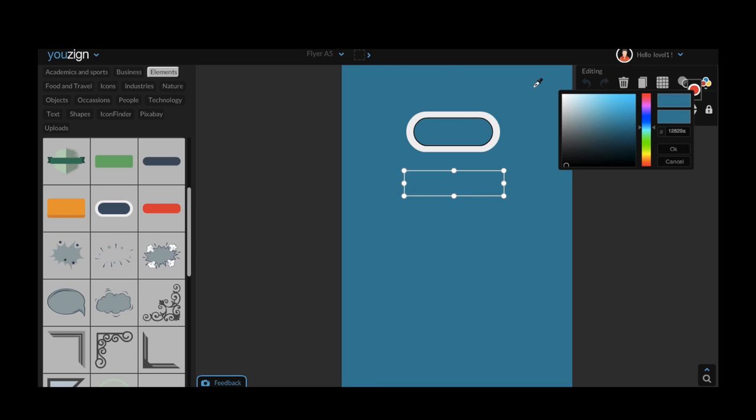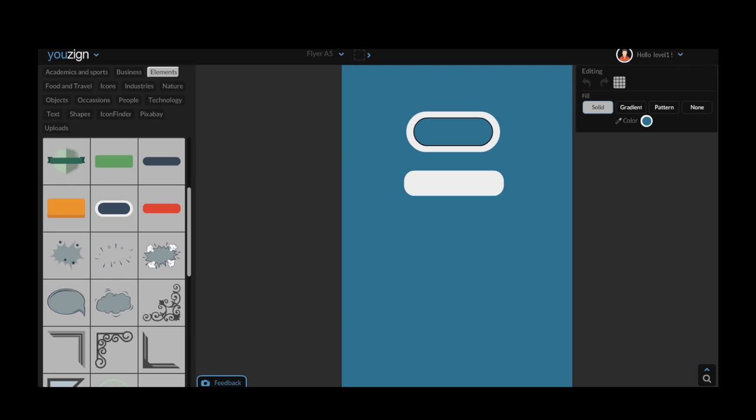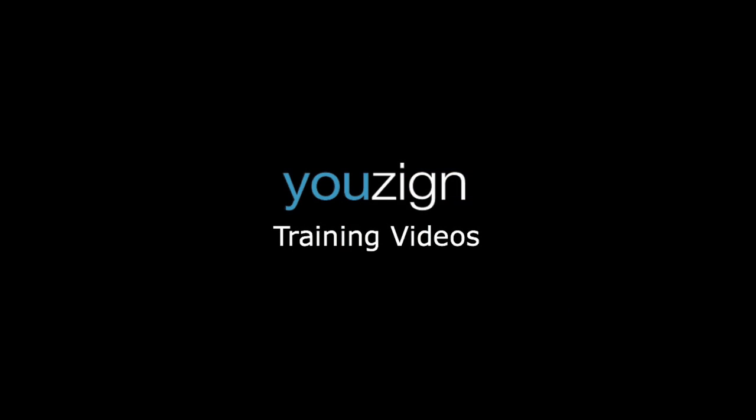I hope this video helped and gave you some great ideas of what you can achieve with uZine. If you ever need any additional help just check out some more of our videos or send us an email at support at ymbproperties.com. Our staff is always happy to help. That's it from me. Have a great day!